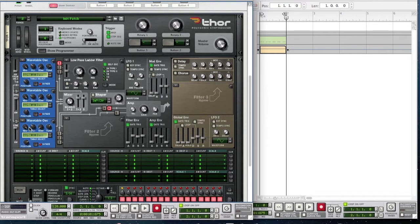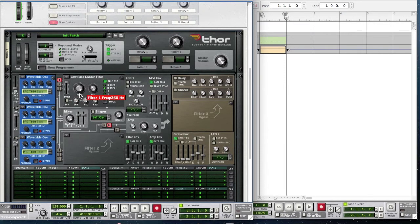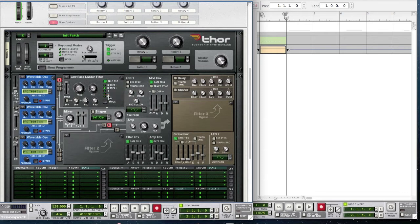Now we're going to use a low pass ladder filter. I'm only going to send the first oscillator to it — this means it's only going to the low pass ladder filter in the Filter 1 section. Bring the dry all the way up, bring the frequency down to 260 hertz, bring the envelope amount to 3, and bring the resonance up to about 14.